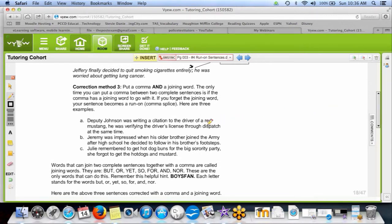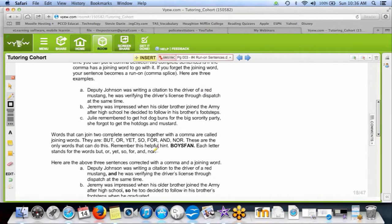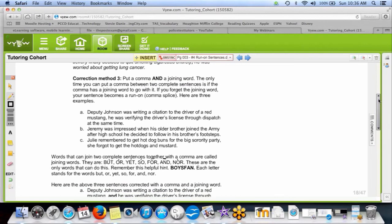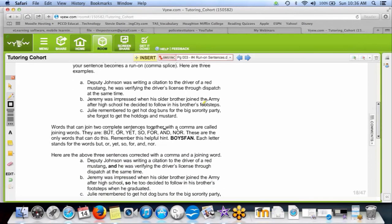Correction method number three: if you want to keep your comma, you can, but you need a joining word. A joining word is one of these — but, or, yet, so, for, and, nor. One of those seven can join two sentences together with a comma. You can keep your comma as long as you have a joining word. For example: 'Deputy Johnson was writing a citation to the driver of a red Mustang, he was verifying the driver's license with dispatch at the same time.' That's two sentences with only a comma — that's bad.